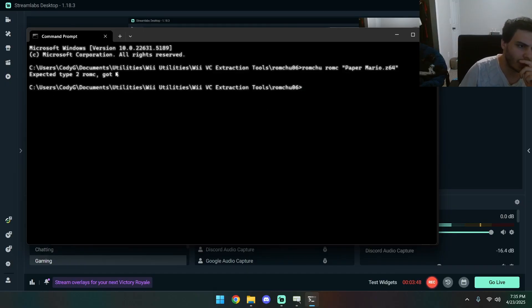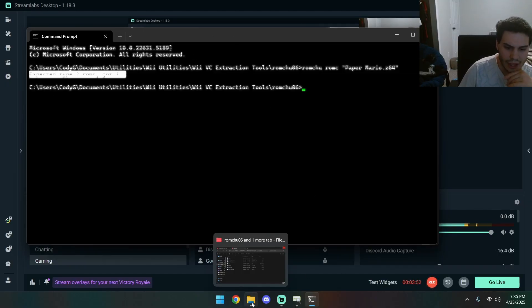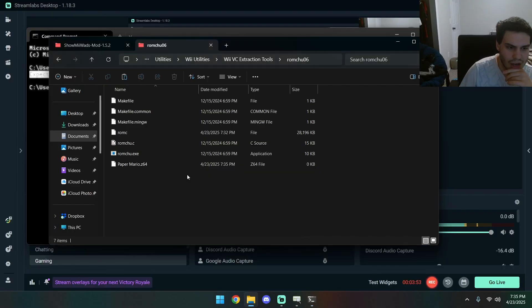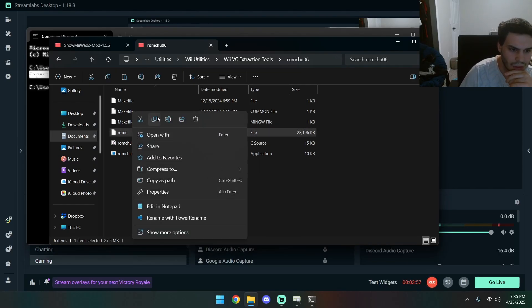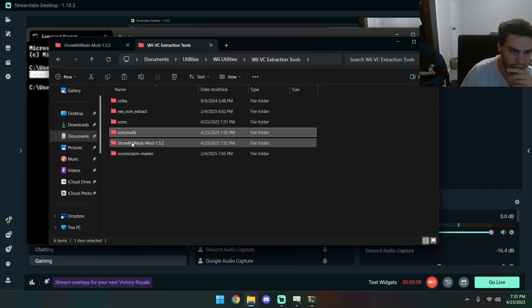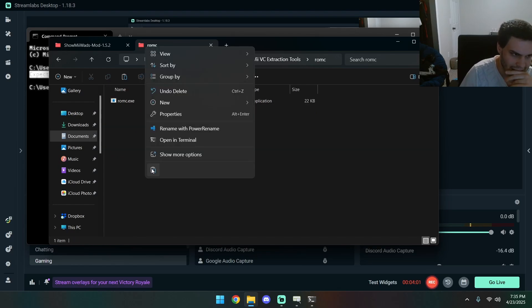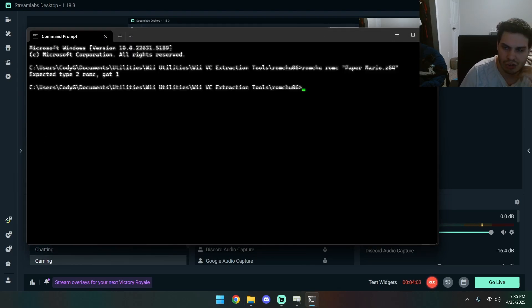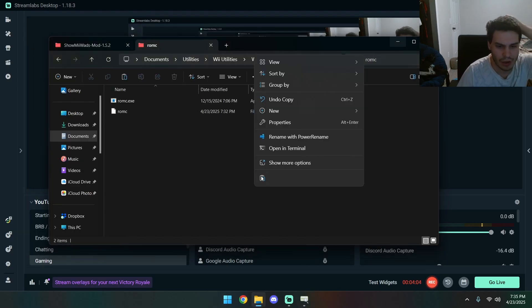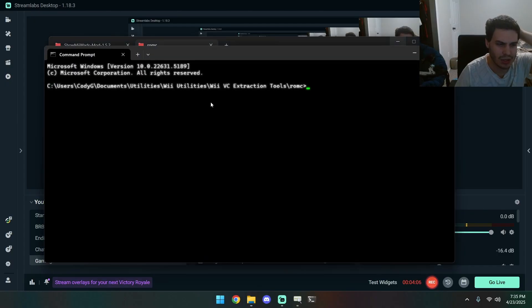If you get this error, that means that it didn't extract right and this one won't work. So, in that case, we copy this, go here to ROM C. Then we're going to change the directory over there. We're gonna open this in the terminal.